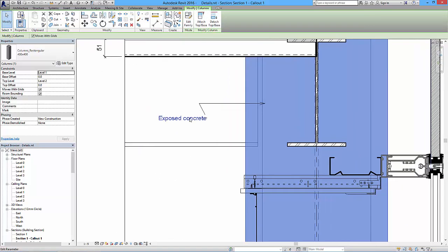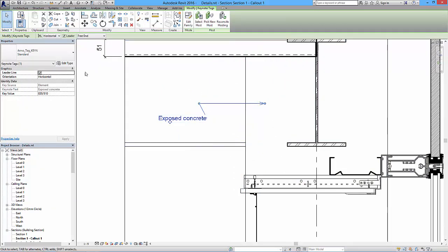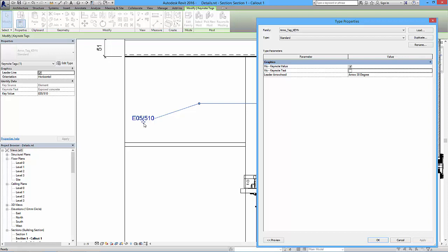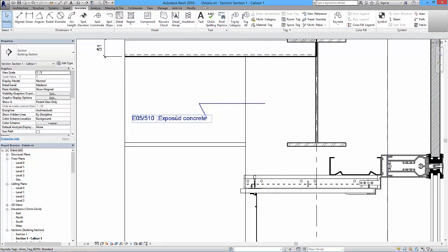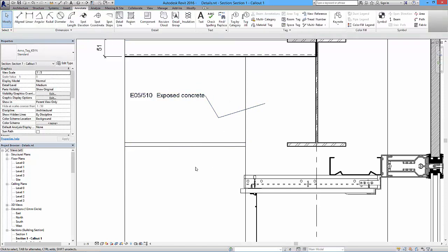If we wanted to see the value rather than the text, I click on the keynote annotation tag and under Edit Type I can tick 'keynote value' and untick 'keynote text' - that gives the reference value instead. I can have both if I want: ticking both gives the description and the value together. If I didn't want the arrowhead I could set it to none. So there's quite a bit of control with the keynoting.